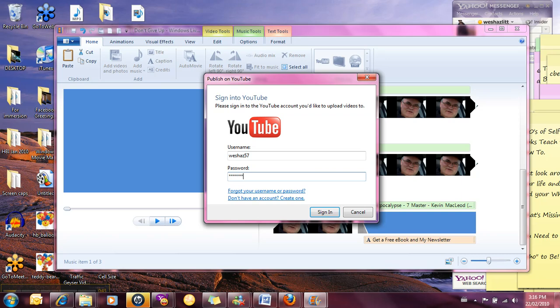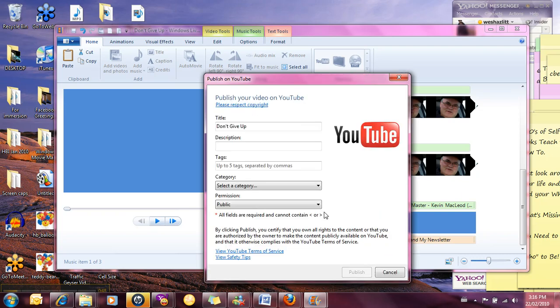So I'm just going to enter my password here. I'll quickly sign in.